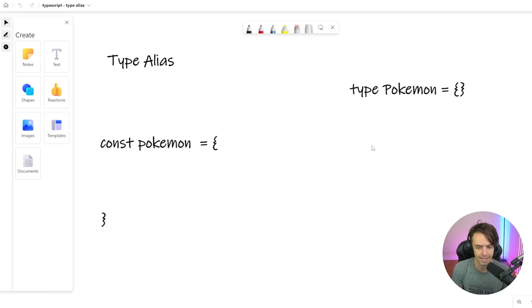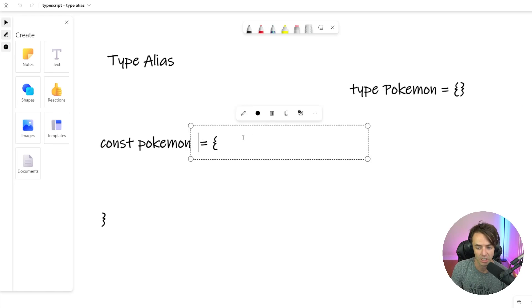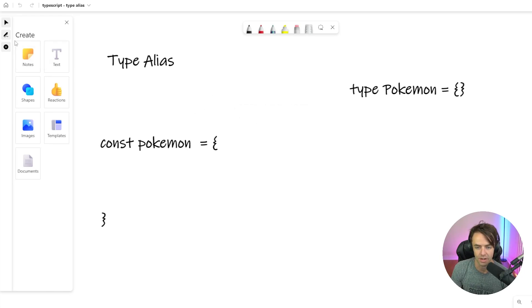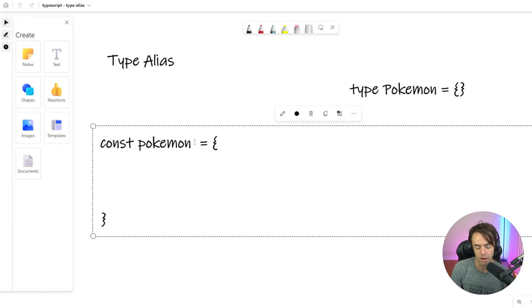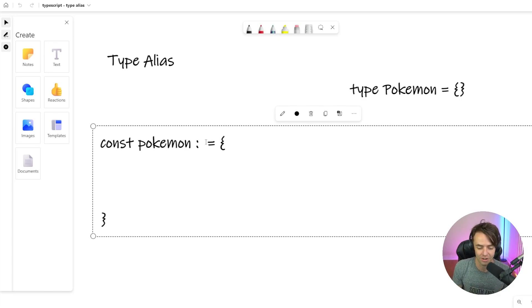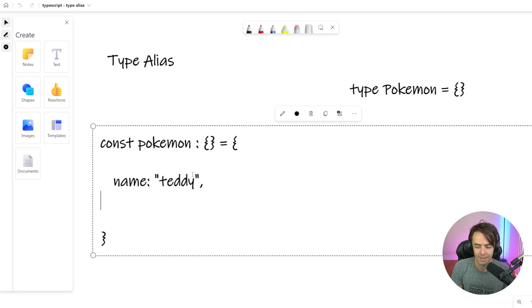So what does it mean? Let's give a very real-world example of when you would use a type alias — you'll get it in a second because it's not that difficult to understand at all. Let's say we have a Pokemon here and our Pokemon is an object type. How would you exactly put type checking on an object type? Our Pokemon is going to have a name and it will also have a description, and this description will also be a string.